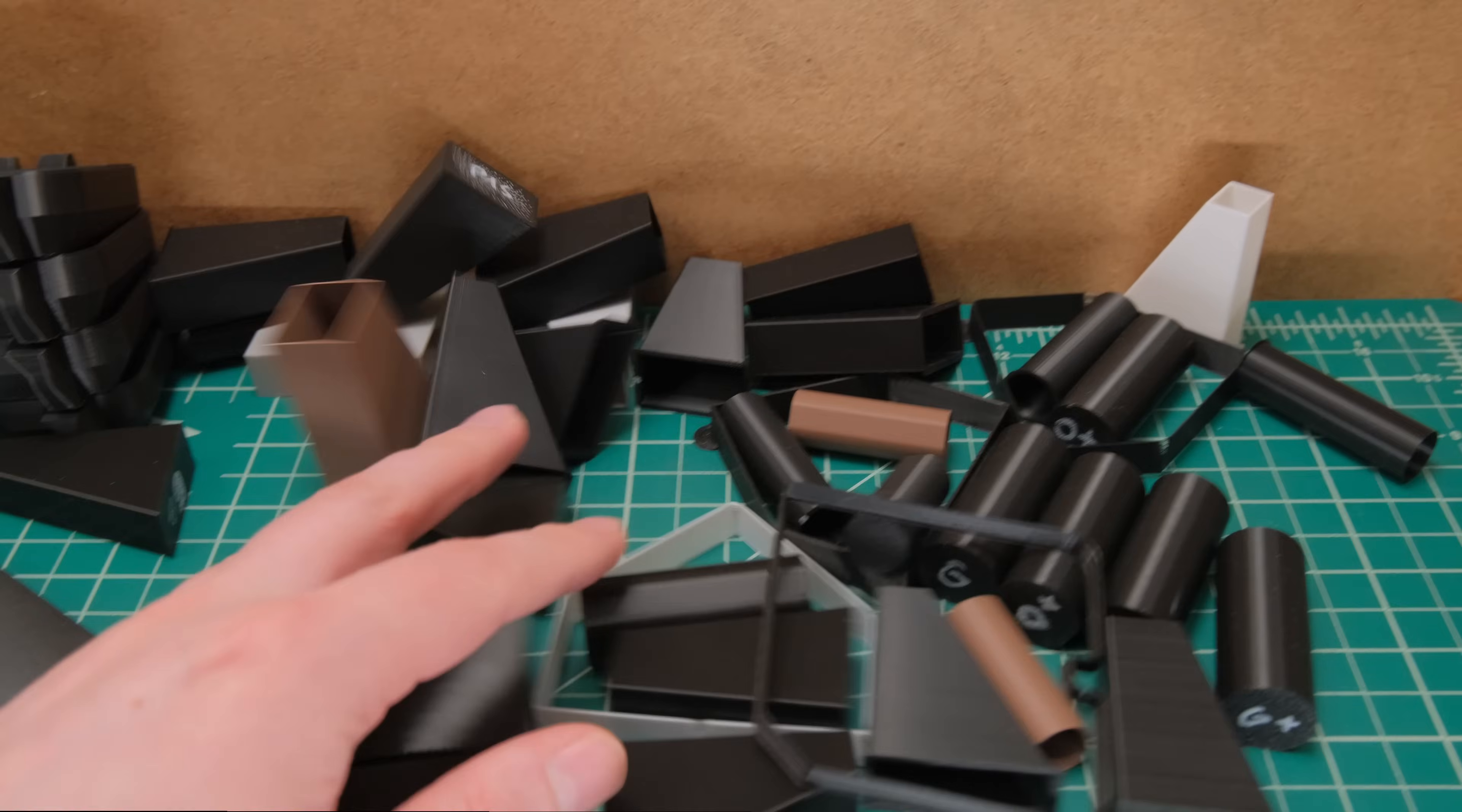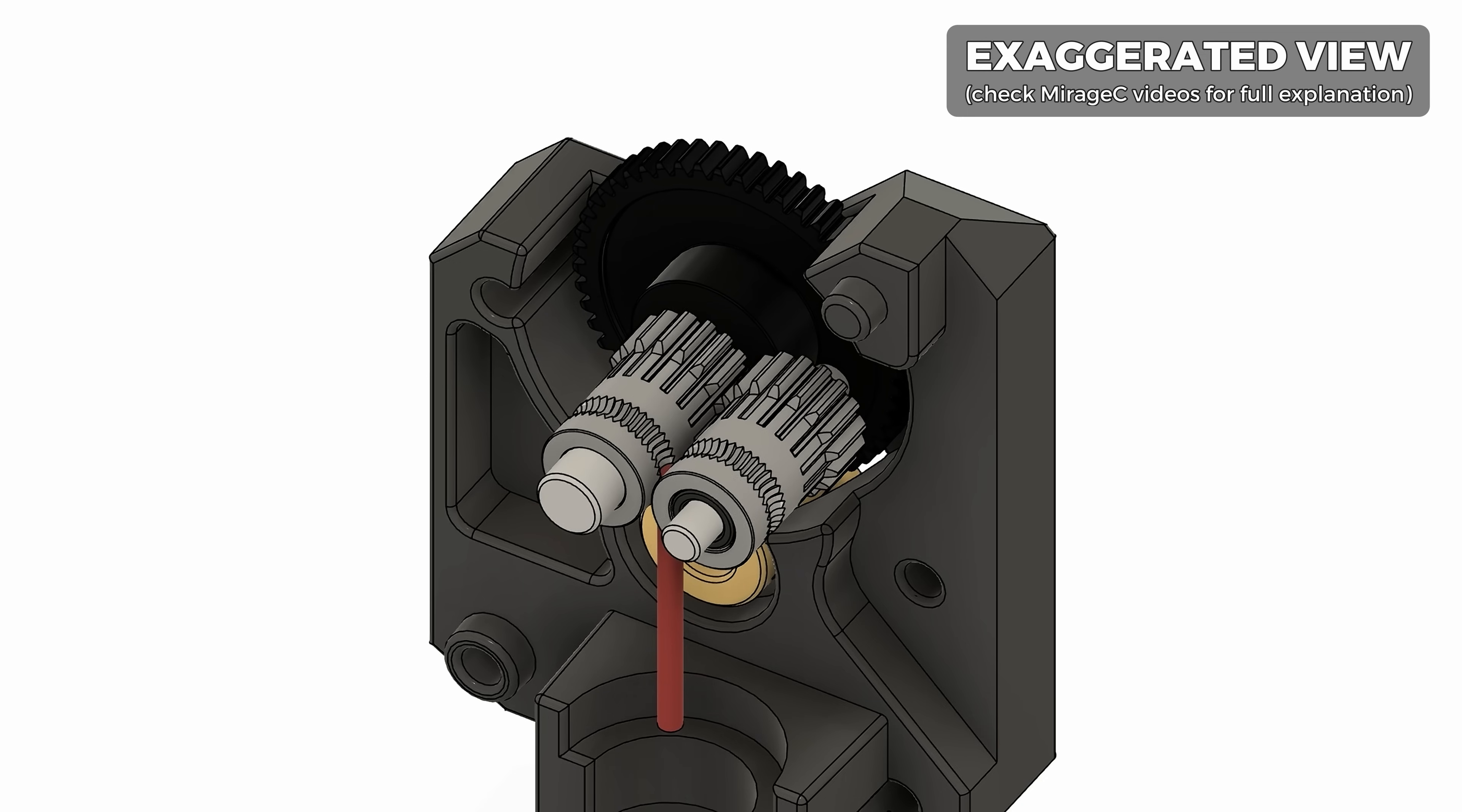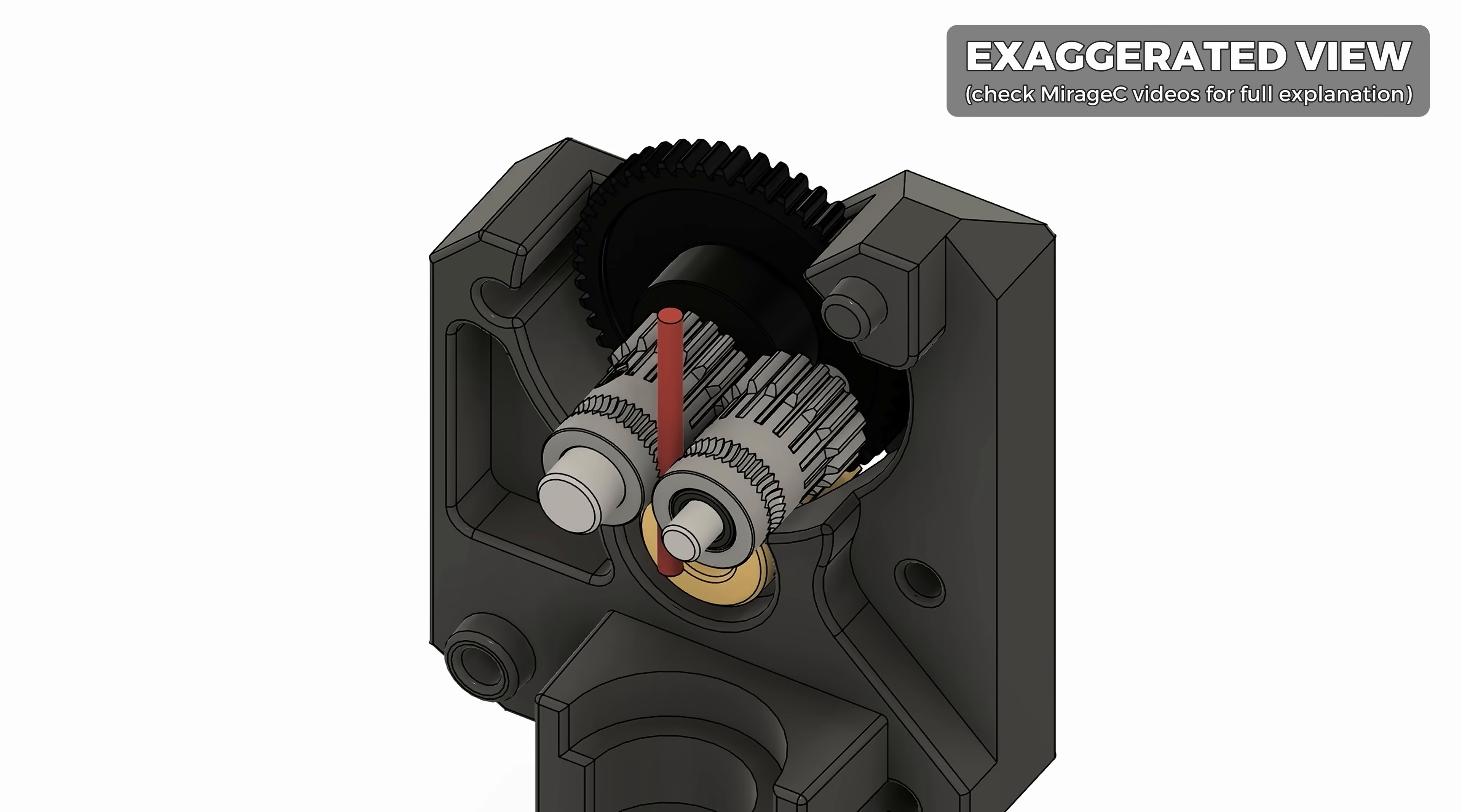So do all these test prints confirm that single drive gear extruders are just better? If you are chasing those perfect layer lines for your practical prints, I would say yes. Dual drive extruders and their never perfectly meshing gear problem is engraved into their design and will probably never go away because we can't manufacture perfect parts to eliminate that.